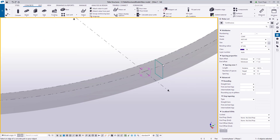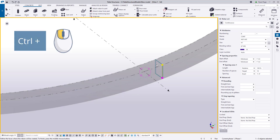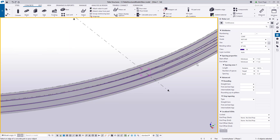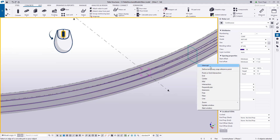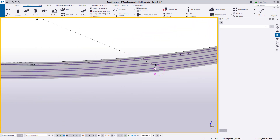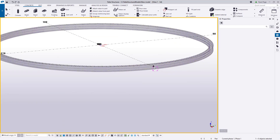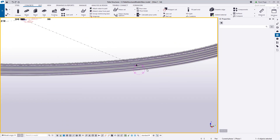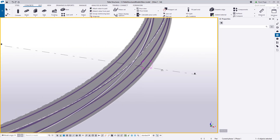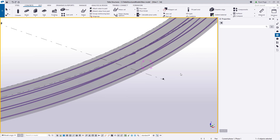Now let's hover over our concrete and click. We're going to hold down control and click both sides, and then click the middle mouse wheel to place our bar, and we can interrupt the command. Now that we have our horizontal reinforcement placed, we're going to need to add our splice zones.